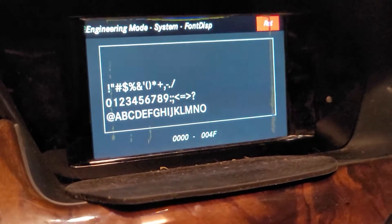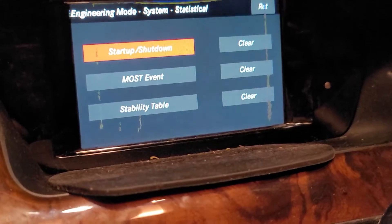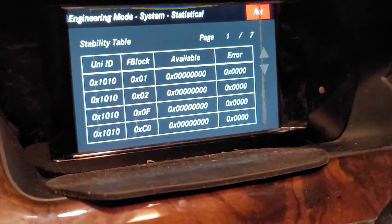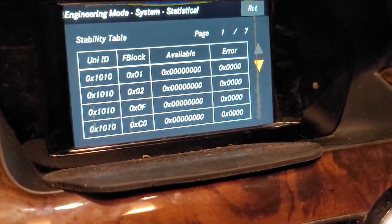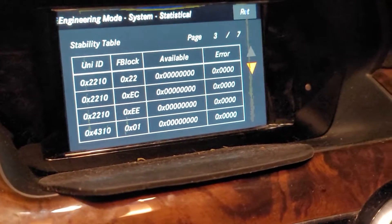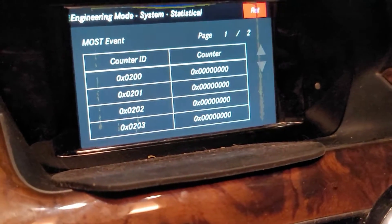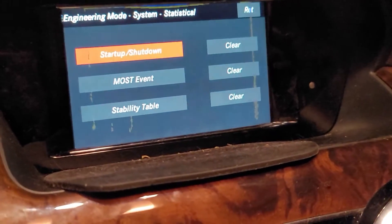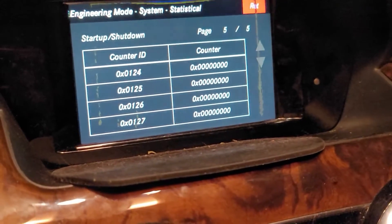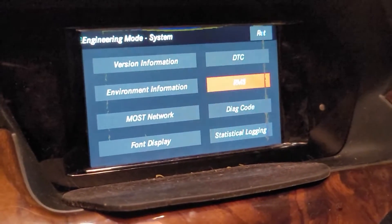Front display gives you kind of a test. Then there's statistical logging. Start up and shut down, MOST events, stability table — if you click in there and know what you're looking for, there's some information available. MOST events and startup and shutdown show five pages of data — if you understand them, you know what to do with them.